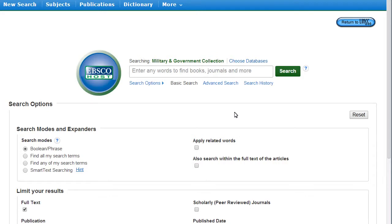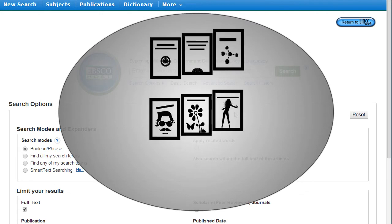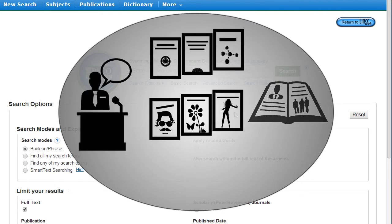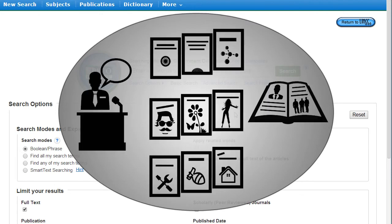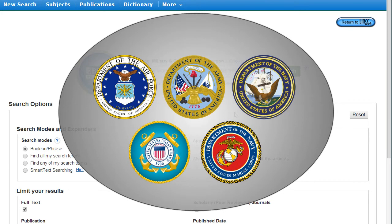The Military and Government Collection provides full-text access to hundreds of journals, magazines, speeches, biographies, and trade publications on all branches of the military and government.